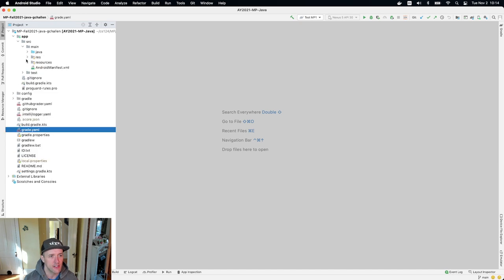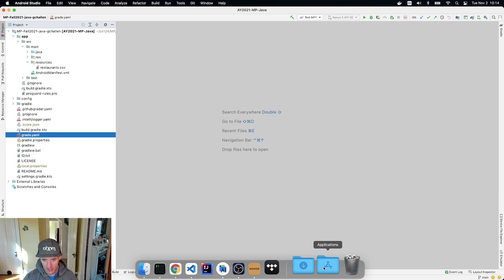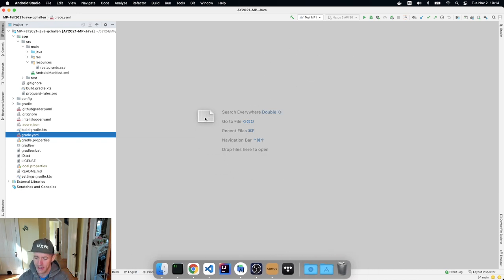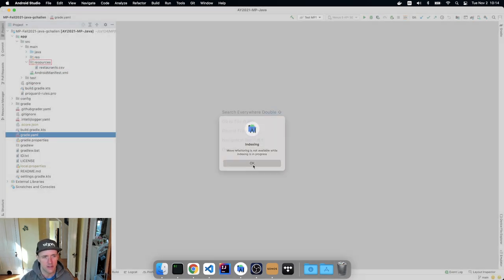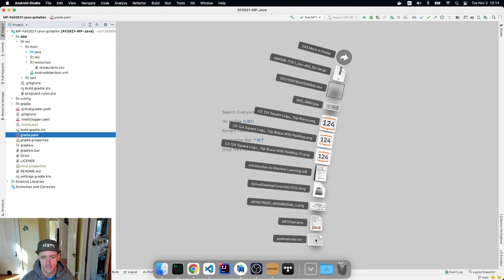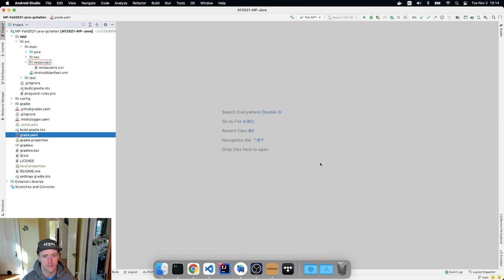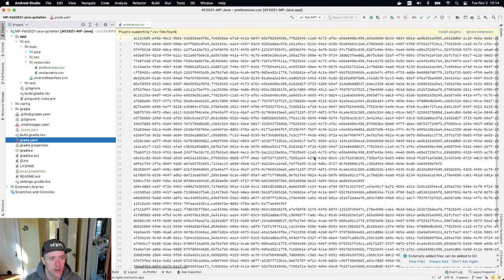Like I did previously, I've got a couple of things I need to do. I need to get the test suites, but I also need to get this new data file because we're actually going to be working with a new data set for this part of the MP. That new data file is going to go into the app/src/main/resources directory, where it will sit next to restaurants.csv. I'll grab this preferences file from downloads and drag it into my resources folder, then add it right away — this is a file I do want to commit.